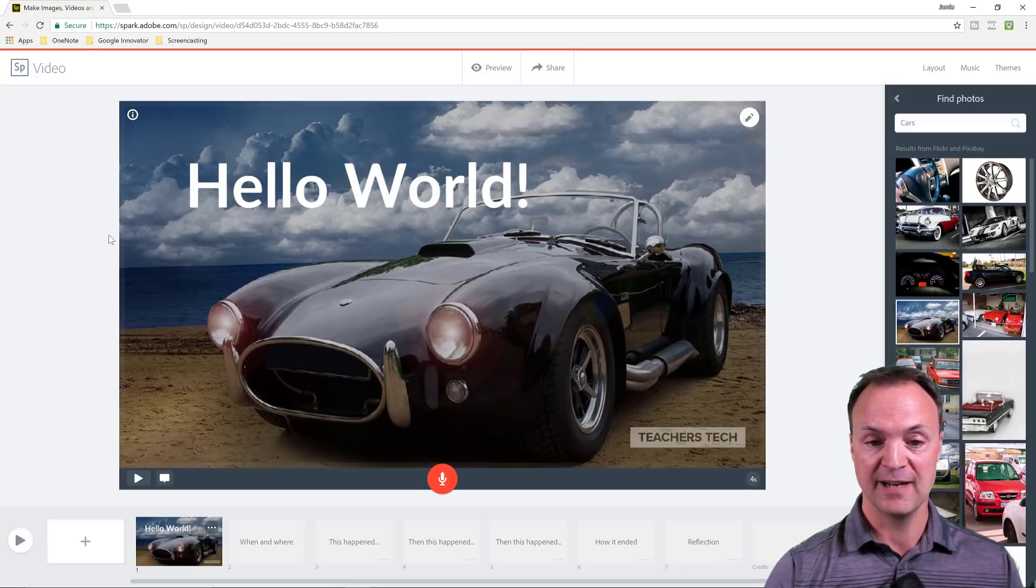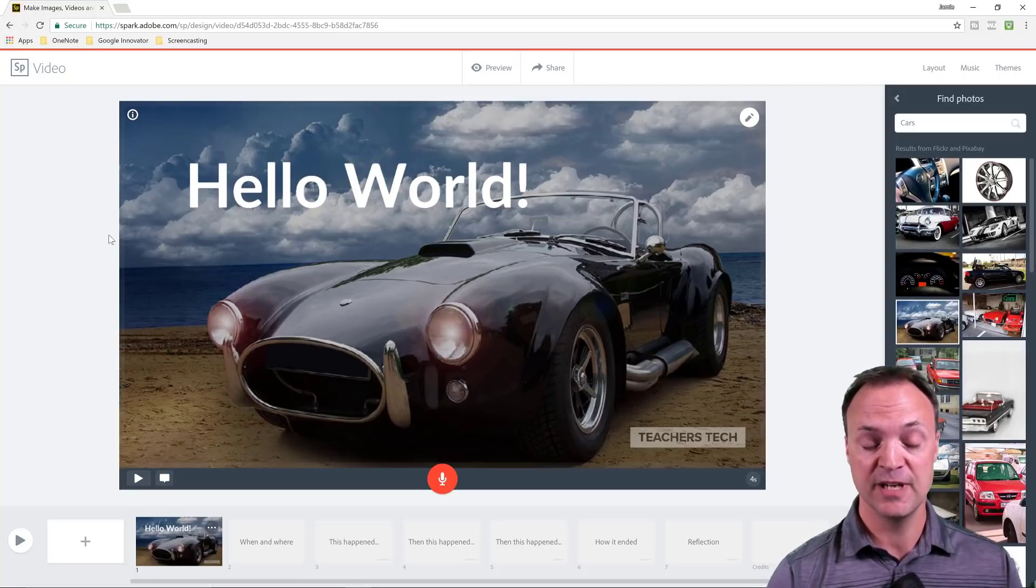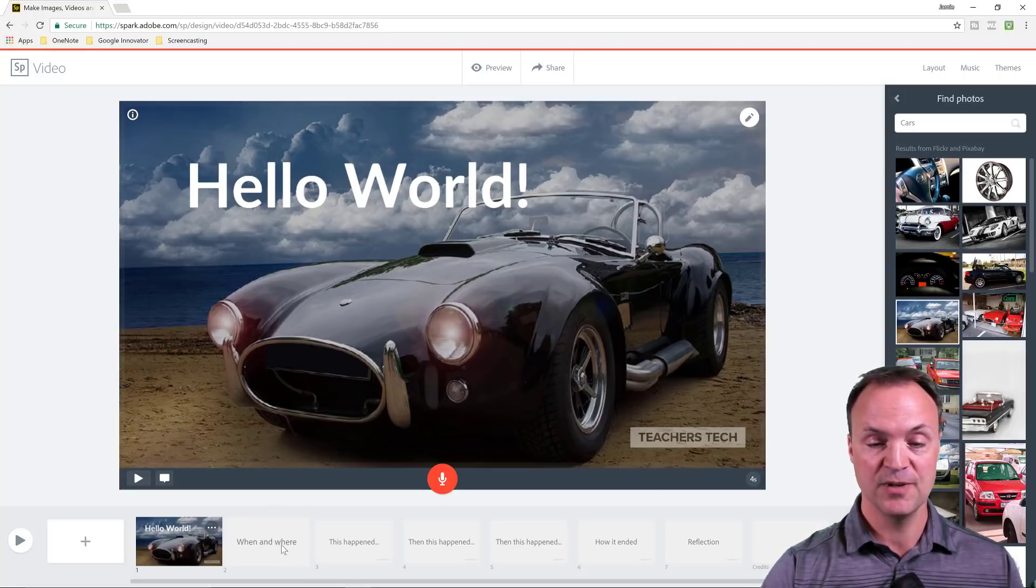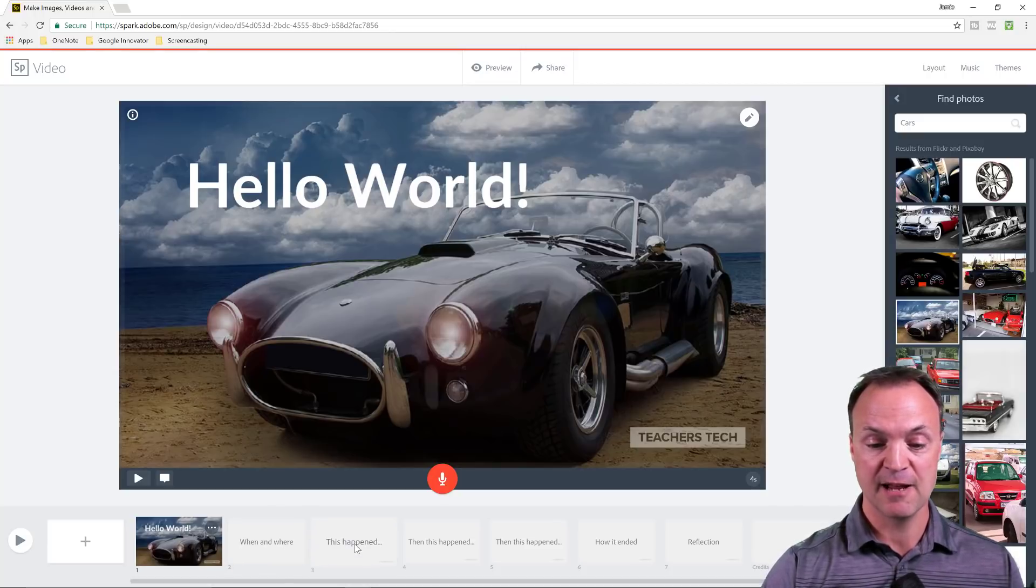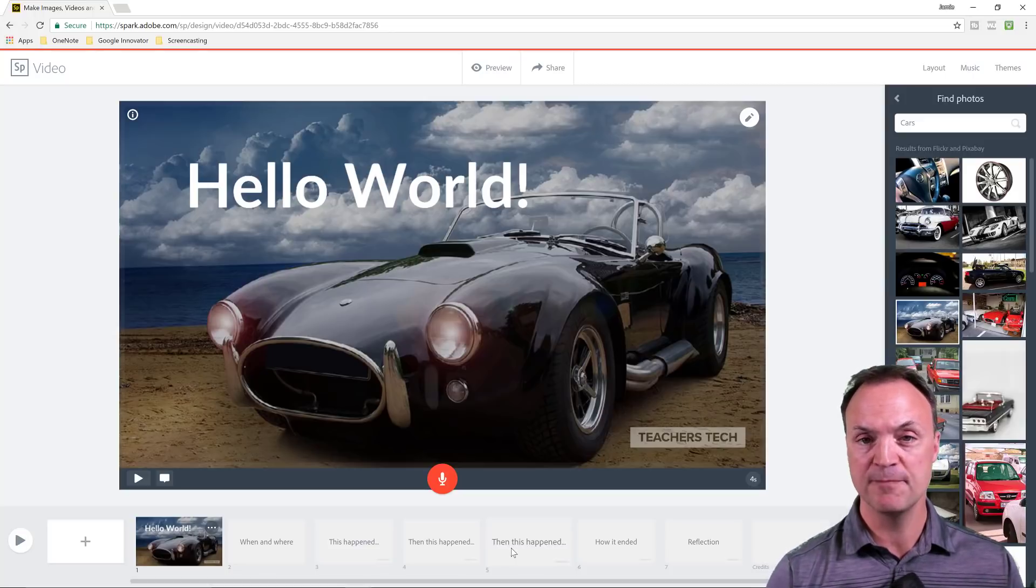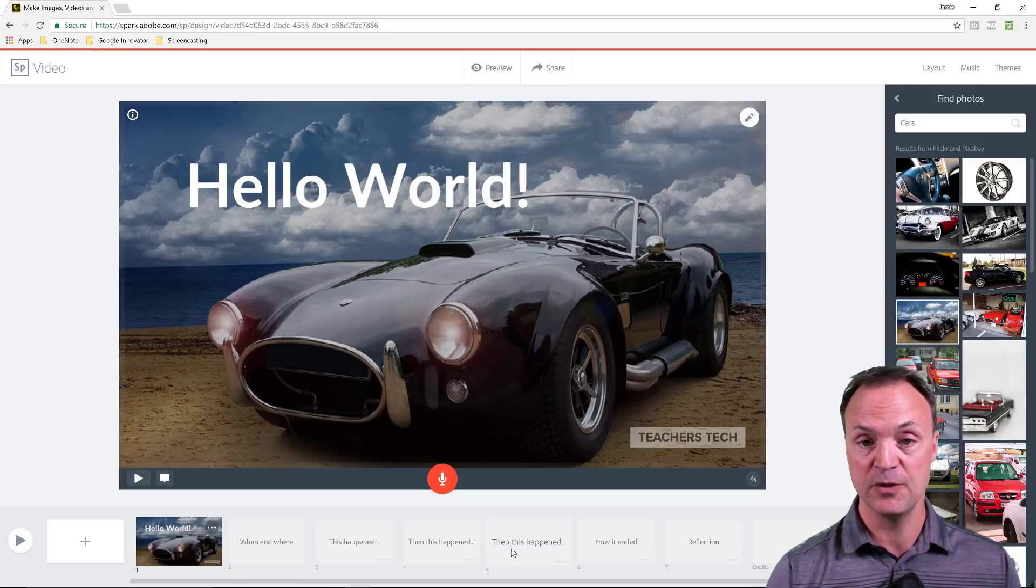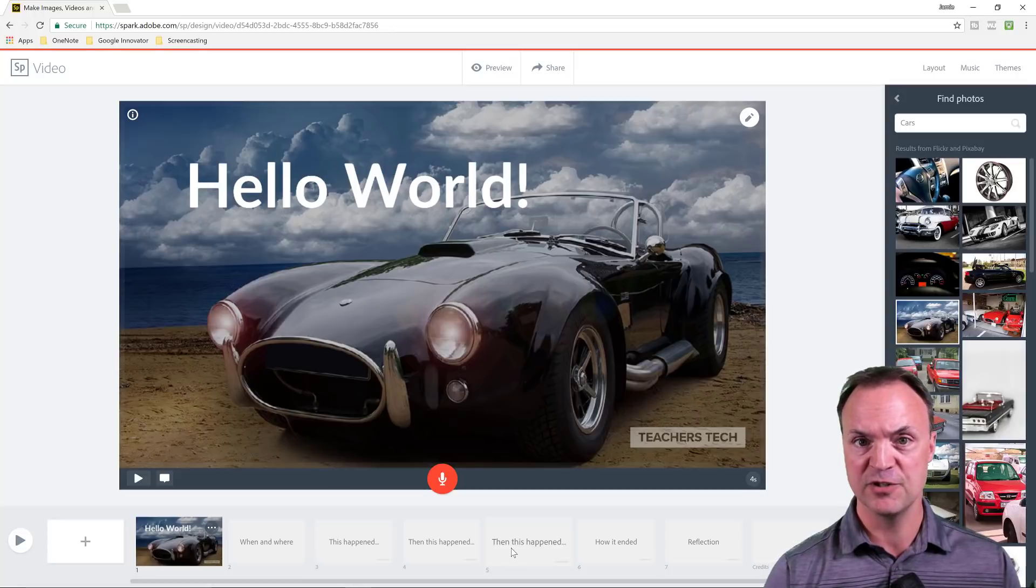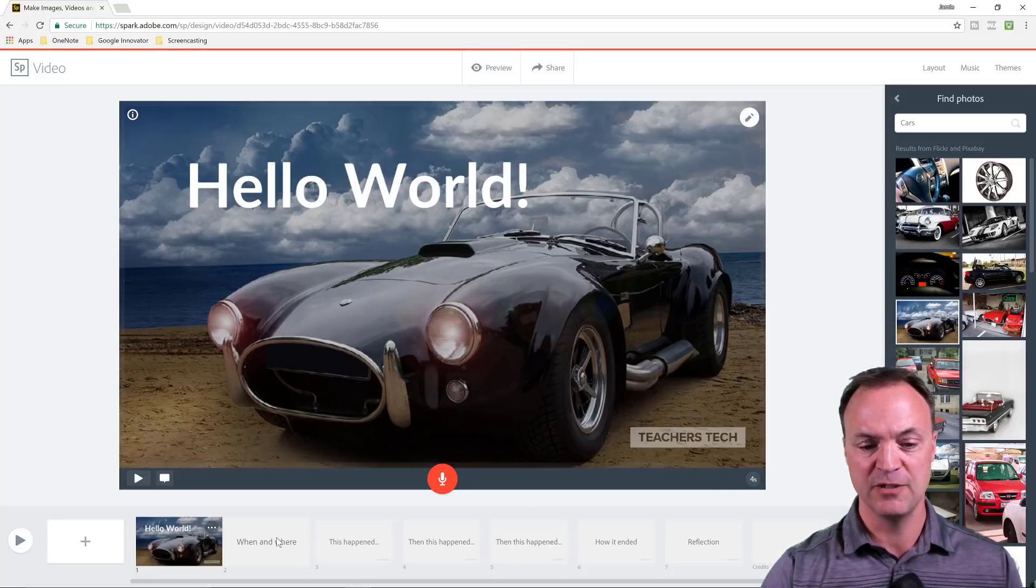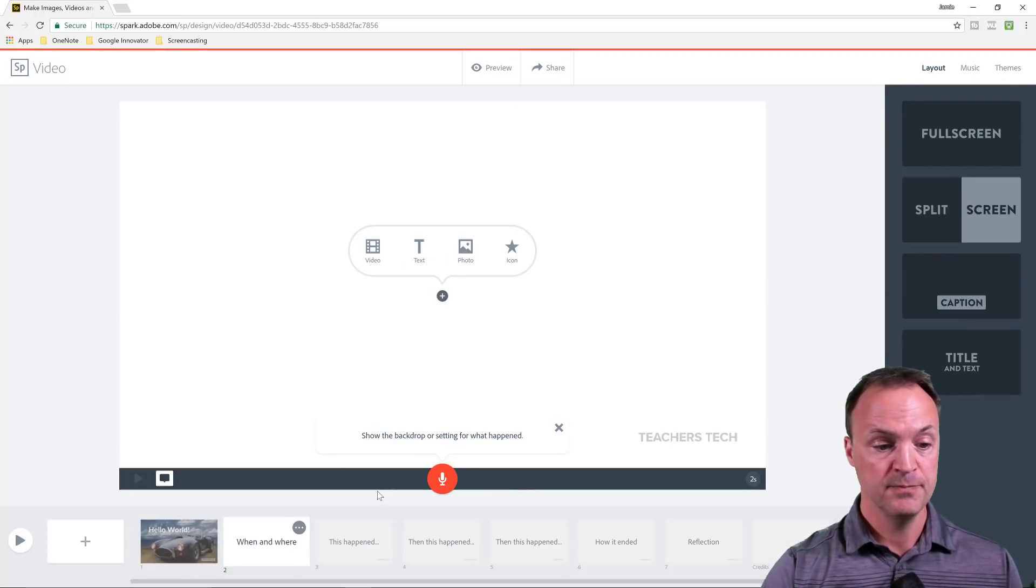So I've added a picture and I've added some text. If I go to the next one, you notice they've already kind of picked when and where this happened, then this happened, then this happened. So it's just prompting you to the next one. That's because we're using a template. If we were just using the start from blank, none of that would be here, but you can use these or change these as you go along too.